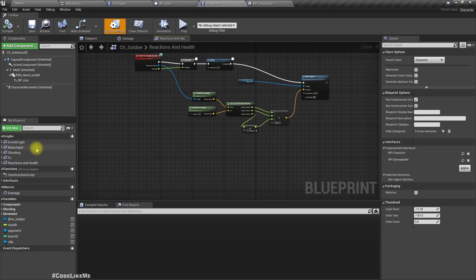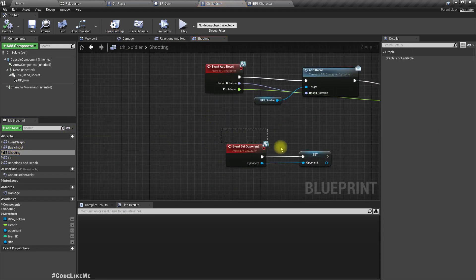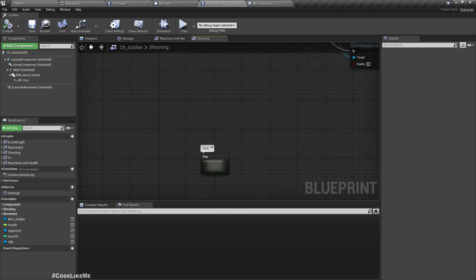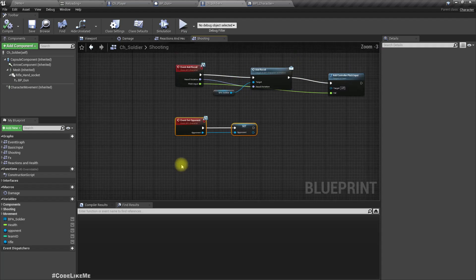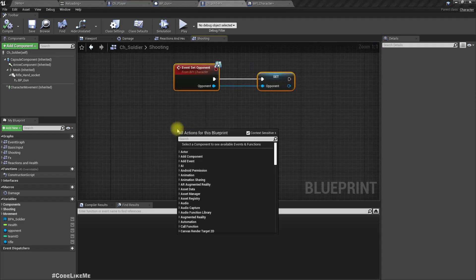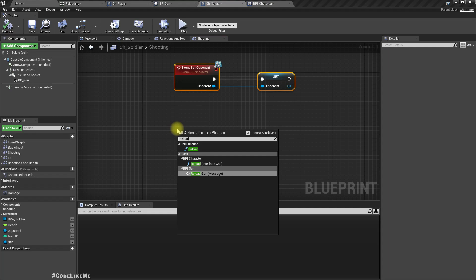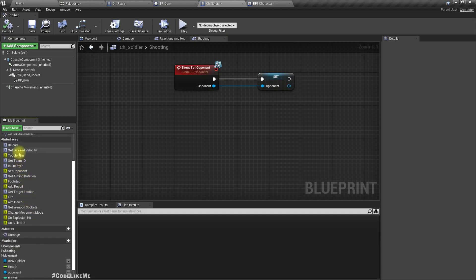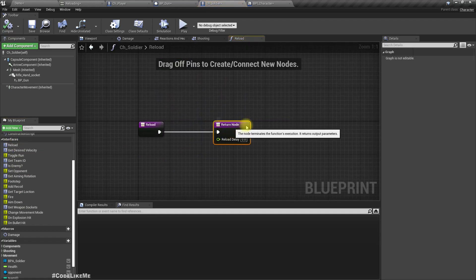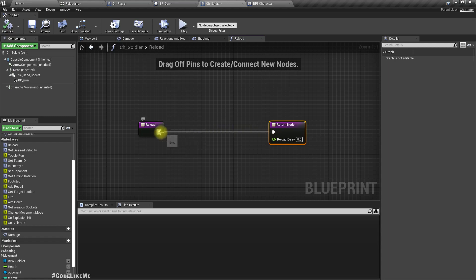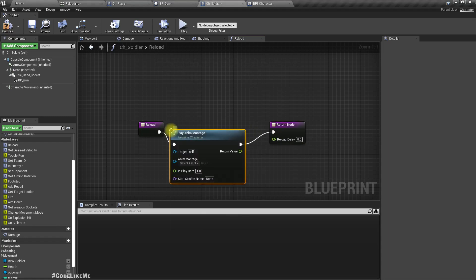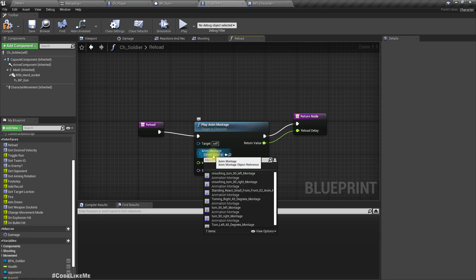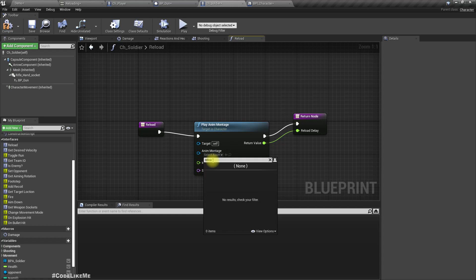Now in the character soldier blueprint, I'll create that reload event on the shooting event graph. This is an interface function because we have an output — the reload duration. So here what we have to do is play an animation montage and return the duration of that montage.